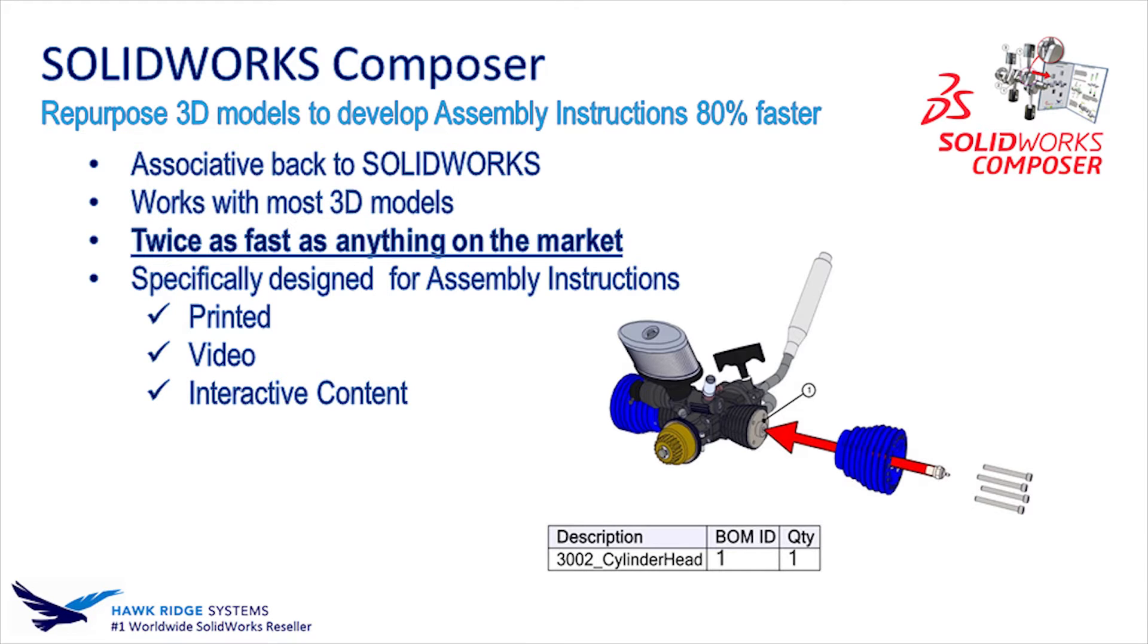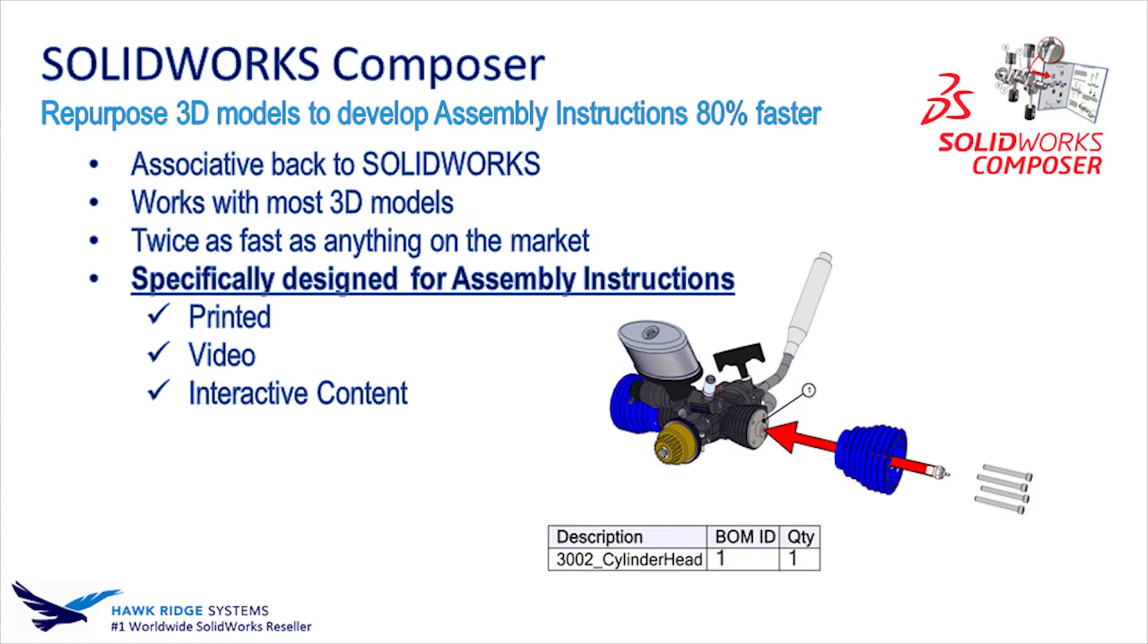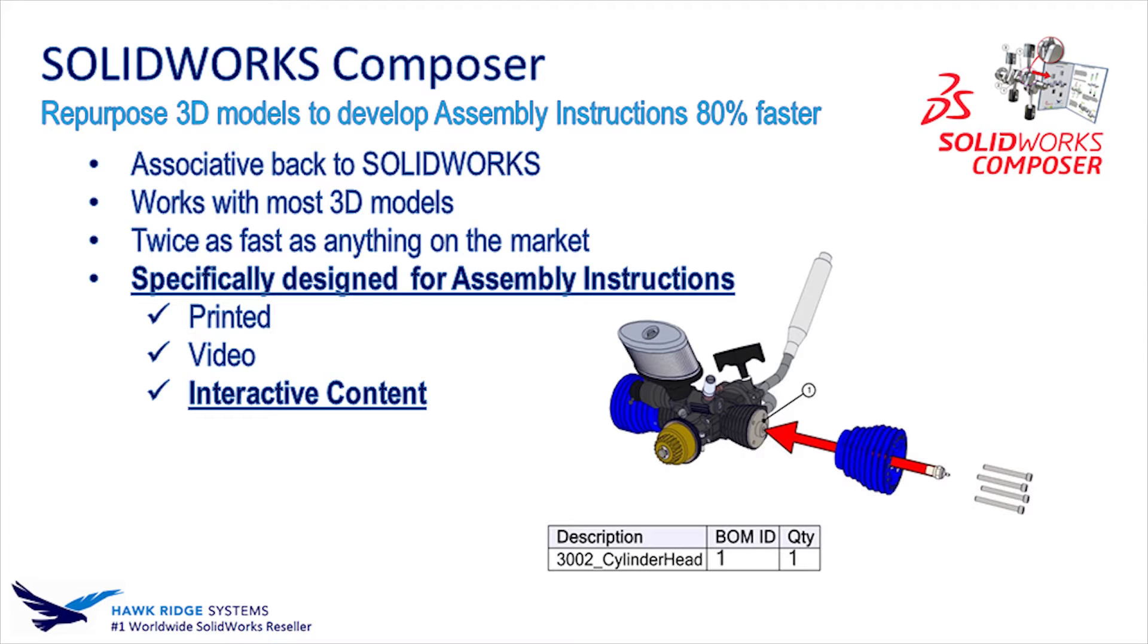It's also twice as fast as anything available on the market designed for technical documentation, and Composer was specifically designed for assembly instructions. Once those instructions are developed, you can choose to export as printed, video, or even interactive publications.